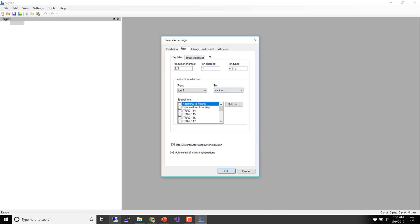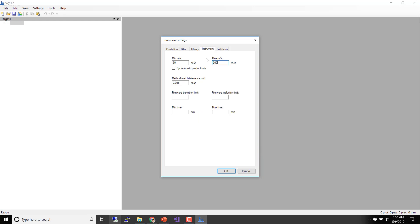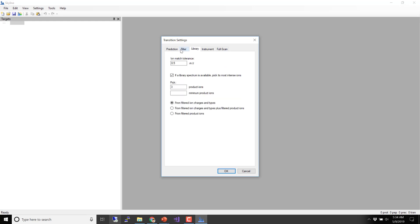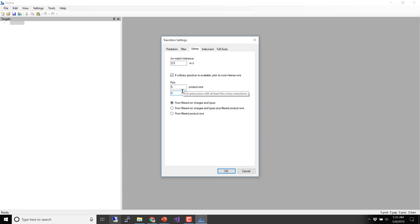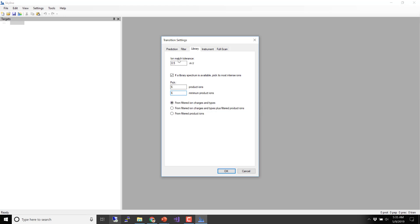On the Instrument tab, let's go from 50 to 2000 and say we want to pick six product ions. Why six? I tend to think we wouldn't really want to go much lower than four, maybe five. Six ends up being a pretty strong assertion. If you have a spectrum and you can't find six ions in it that match your peptide, how good do you feel about that? Saying six is kind of a fine assertion.